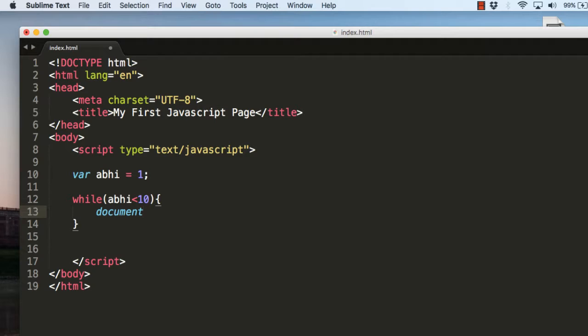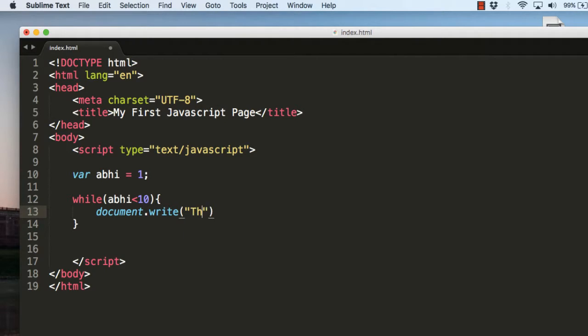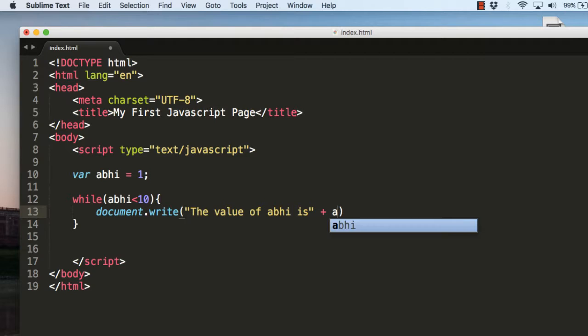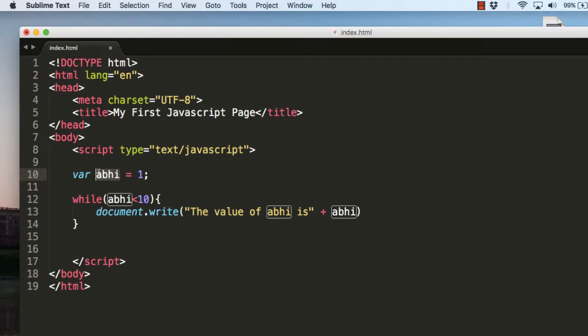For example, document.write. Now we will write 'the value of abhi is'. Let's add the value here, so we'll place the variable's value here so it becomes easier for you to understand.